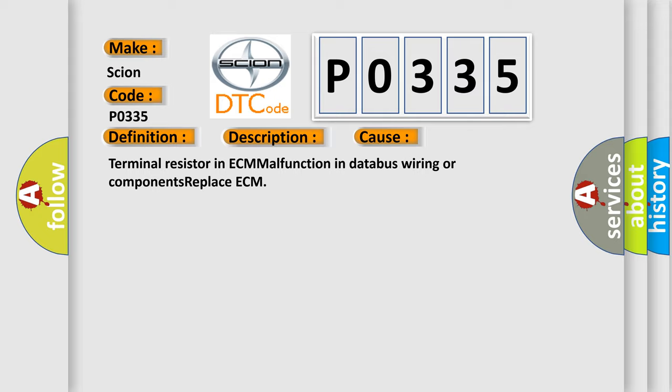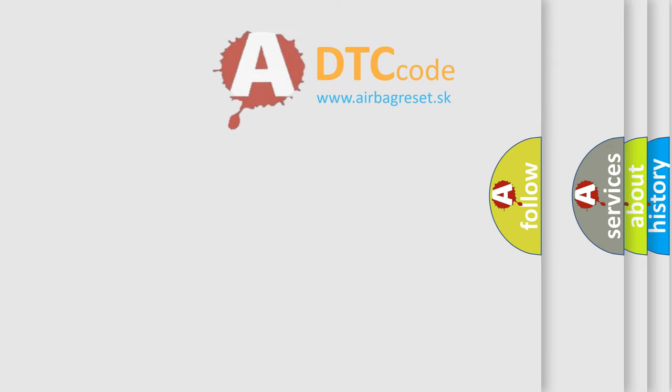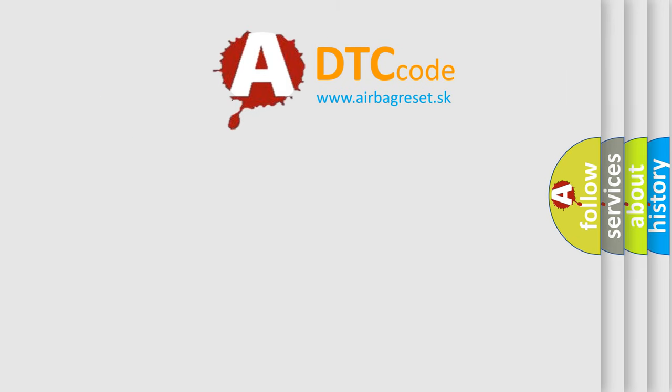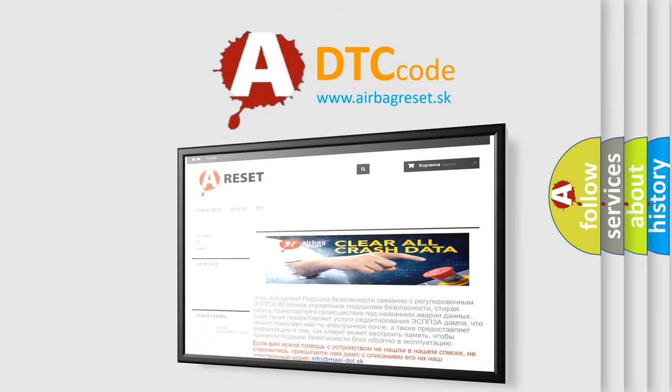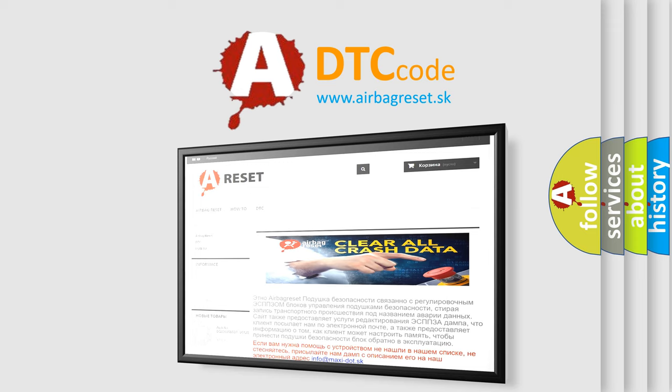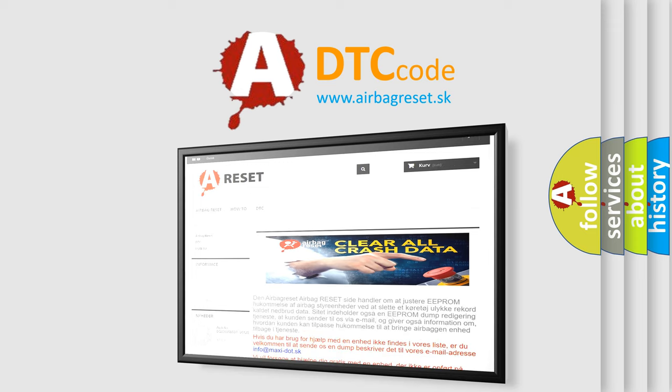The Airbag Reset website aims to provide information in 52 languages. Thank you for your attention and stay tuned for the next video.